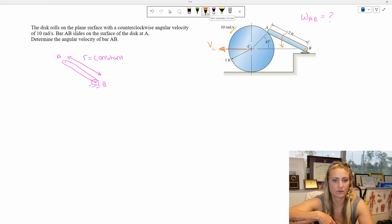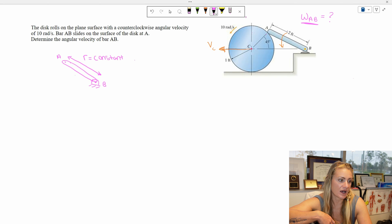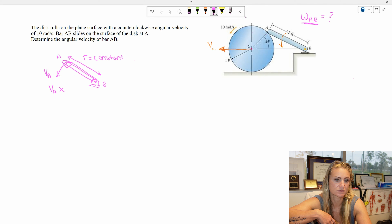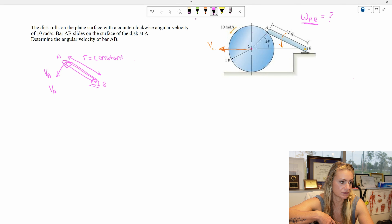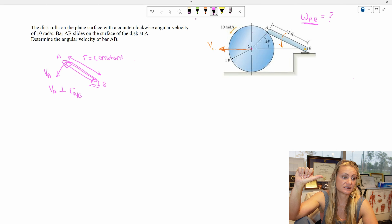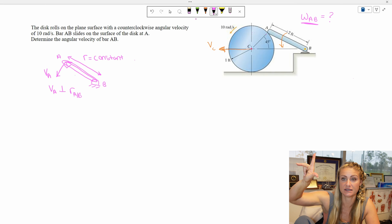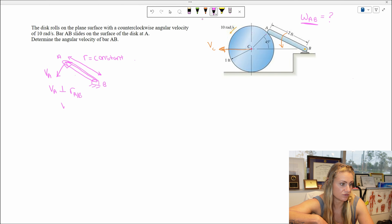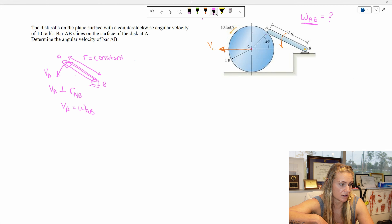Let's develop an equation that will give us omega AB. We said that A is in pure rotation about B. That means that our velocity vector VA is perpendicular to its position vector. So VA is perpendicular to the position vector R_A with respect to B. Because they're perpendicular and because A rotates about B with omega, if I say omega cross R, that gives me my third vector perpendicular to both — that's V. So VA equals omega_AB cross R_A/B. This is my first equation, but I have two unknowns.